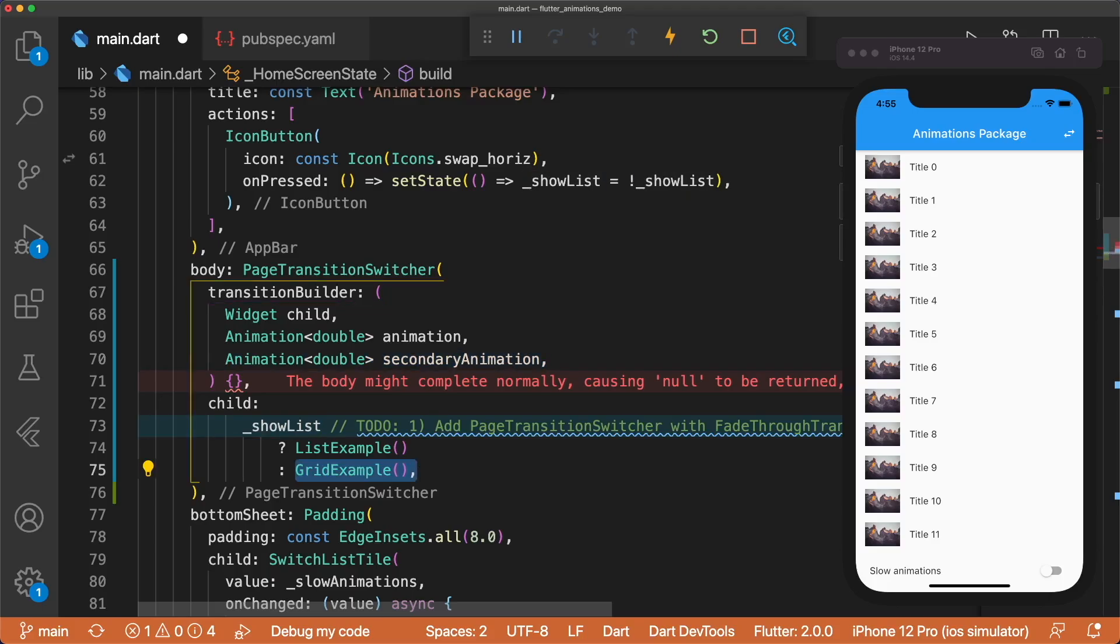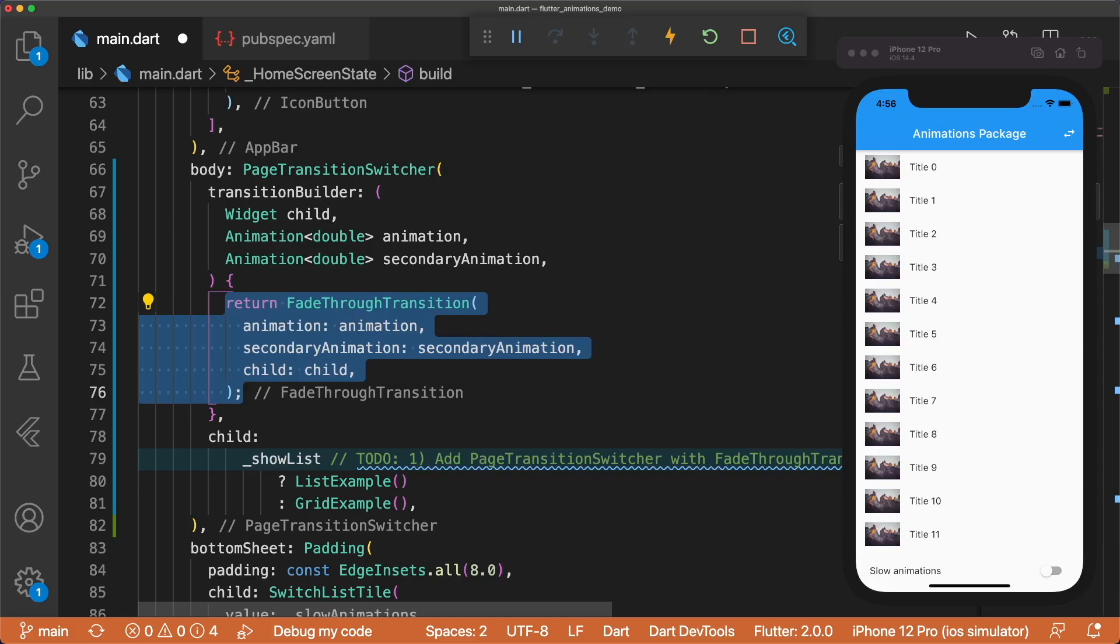In the case where showList changes from true to false, the new child is the grid, and the old child is the list. The transition builder returns a fade-through transition, and we pass in the corresponding parameters.